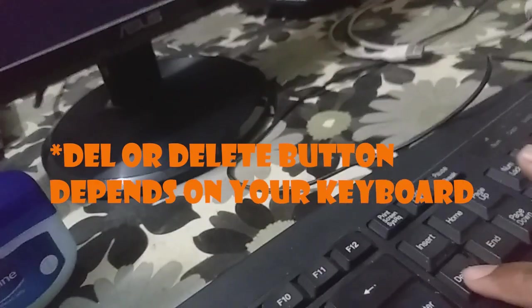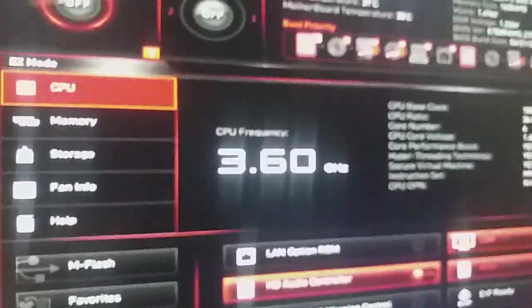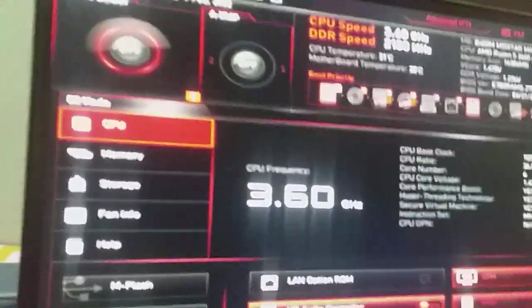And while my PC is restarting, I need to press the Delete button. I am pressing the Delete button here. Now you can see that I am in my BIOS.